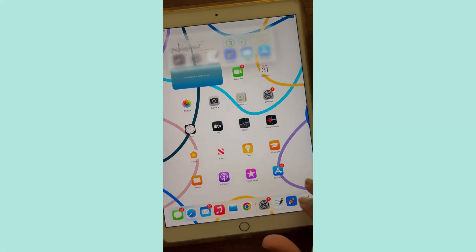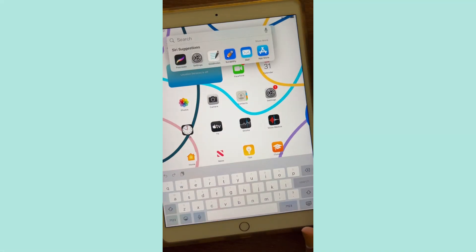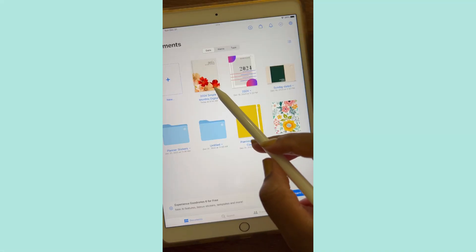Here's some footage of me using the digital planner on my iPad in the GoodNotes app.